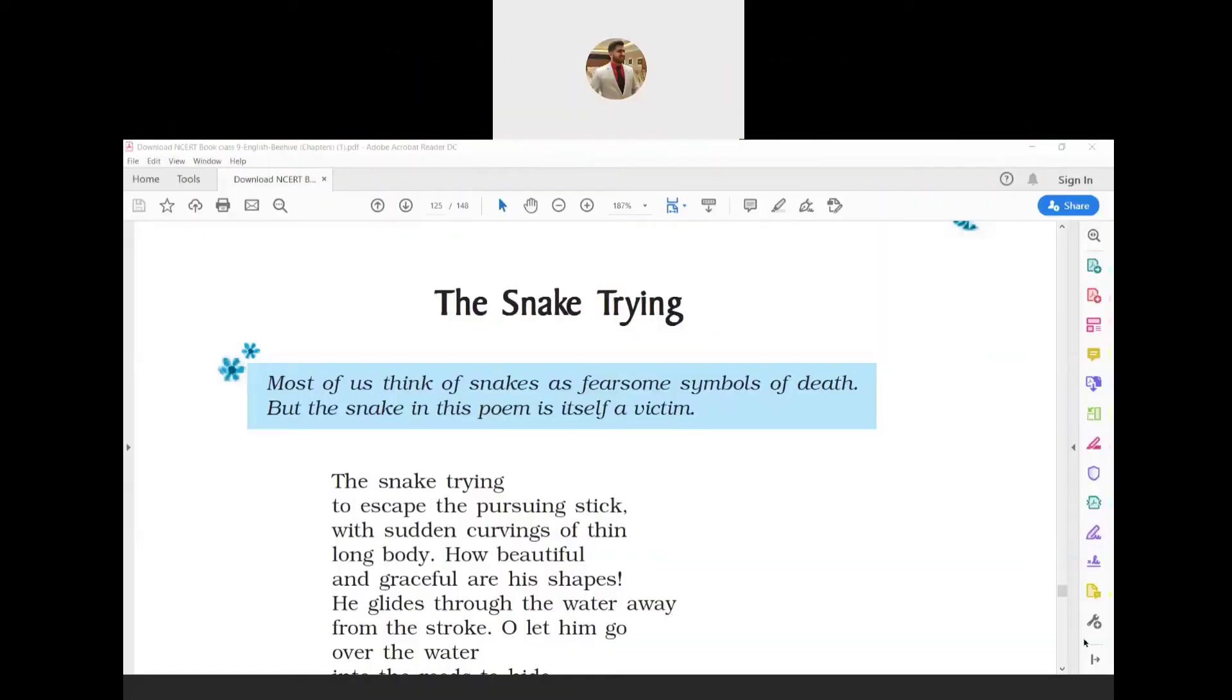Hello friends, welcome to Sanket Group of Coaching. I am Sanket Purohit. Today we are going to see the Beehive book of English, in which we will be studying poem number nine, The Snake Trying, written by W.W.E. Ross.